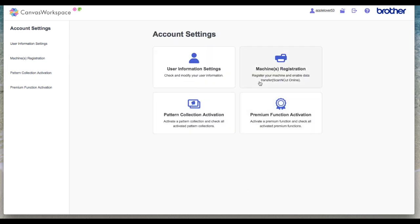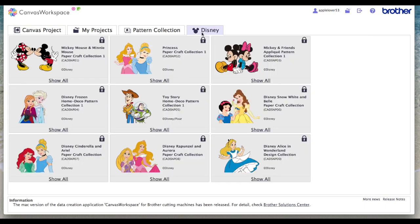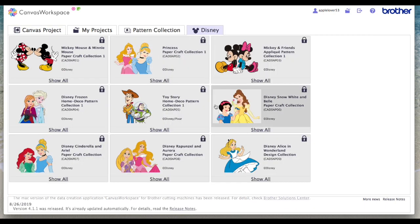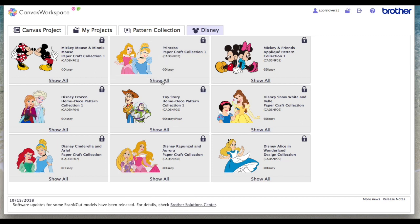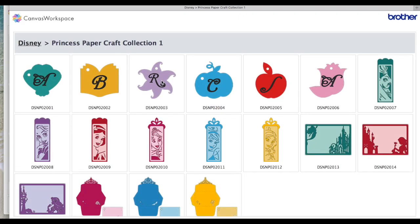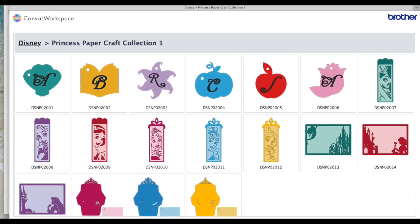Now I'm just going to go back. If you want to see what designs are on the Disney cards, just click on a category. Here I'm on the papercraft collection for the princesses — click show all and this will load all the cutting files that are on the card.